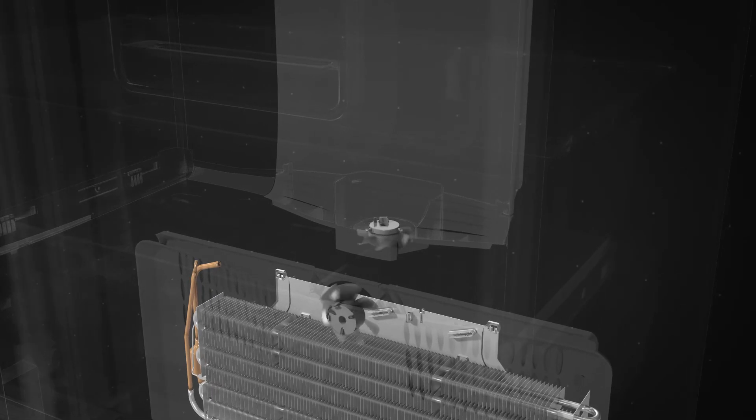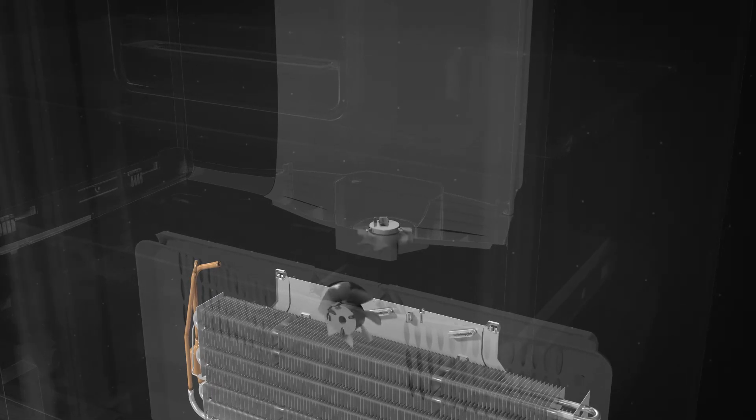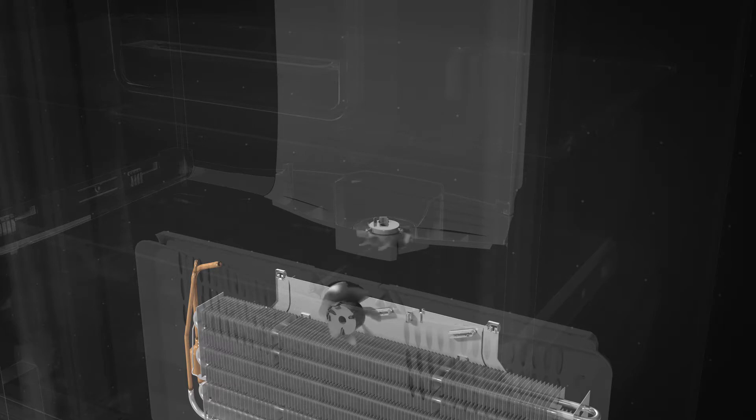Variable speed fans in each compartment can respond independently when conditions change. This maximizes food safety by ensuring that temperature in each compartment is kept constant.